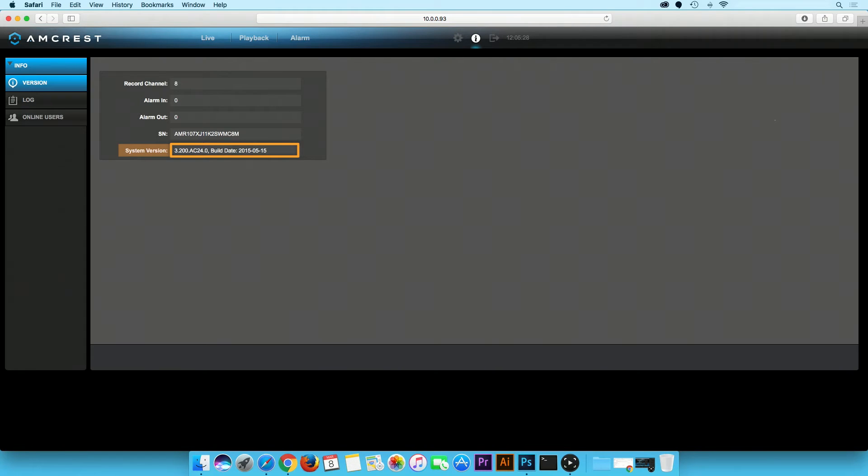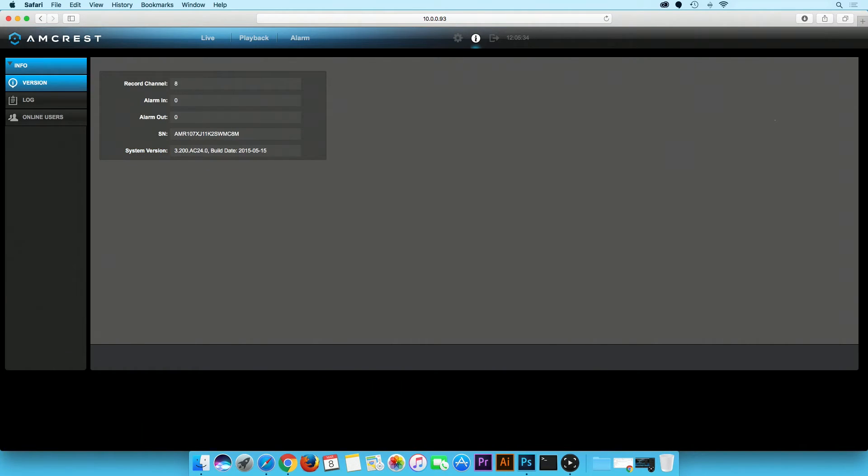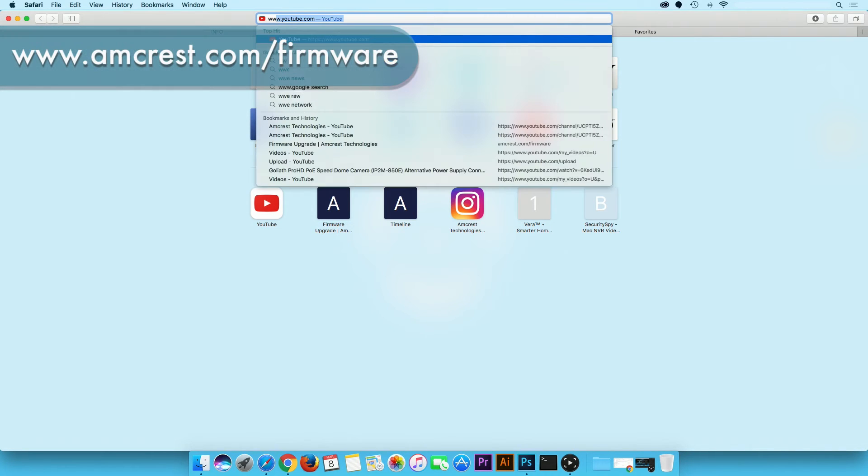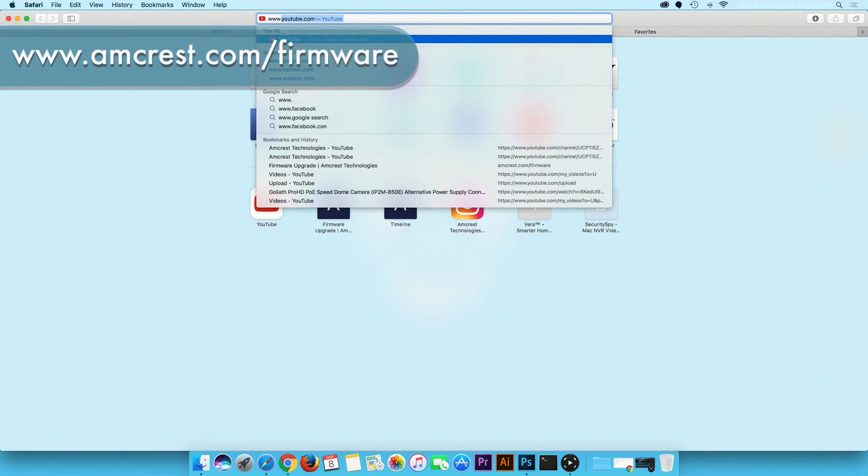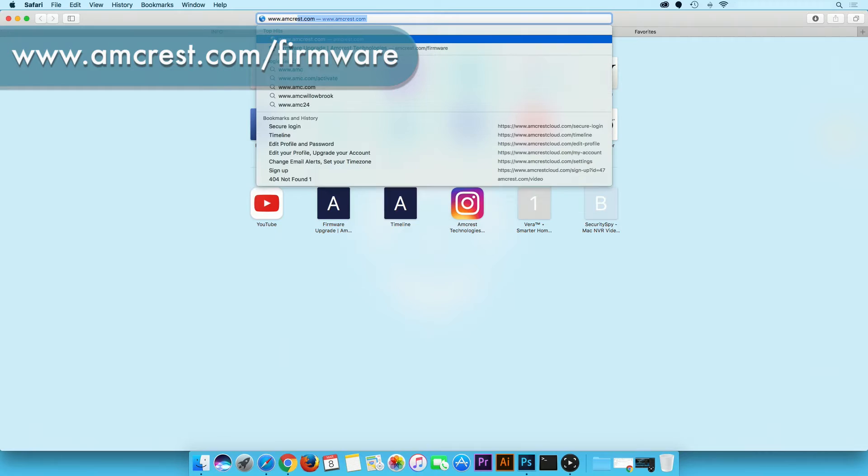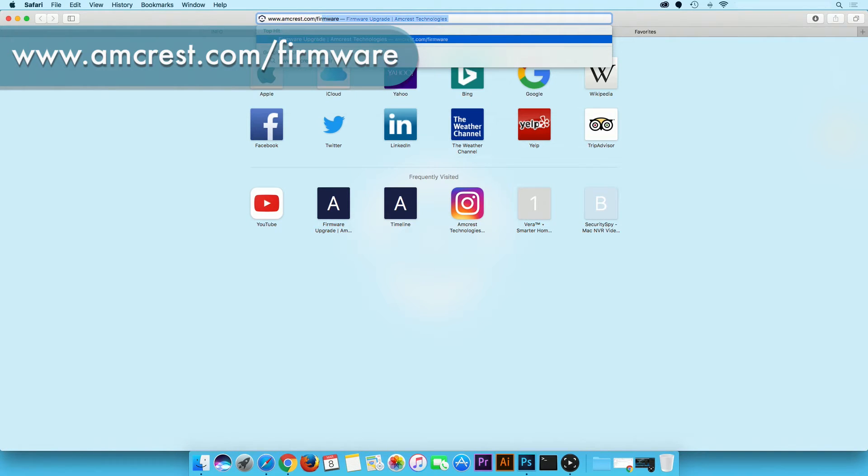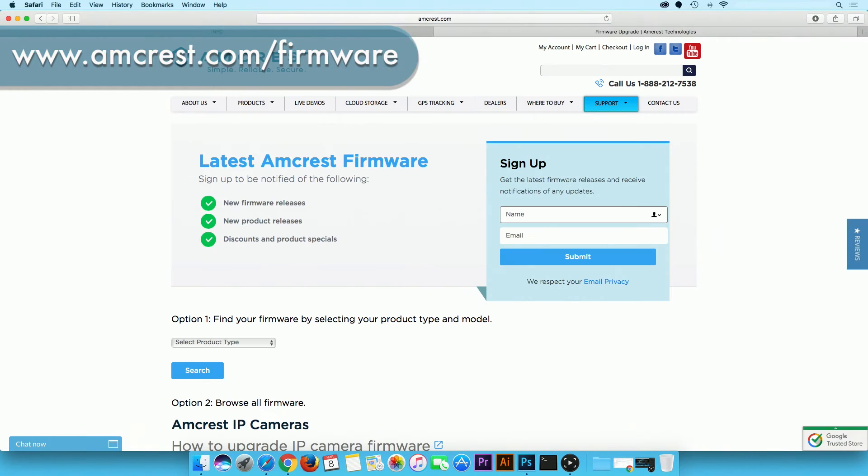In order to verify if this version is up to date, open a new tab in your browser. In the URL bar type in www.amcrest.com/firmware. We recommend you regularly check this website to see if a new firmware is available for your device.